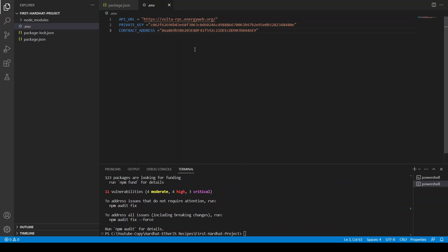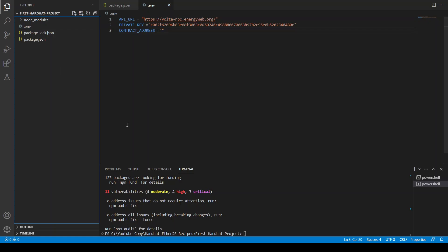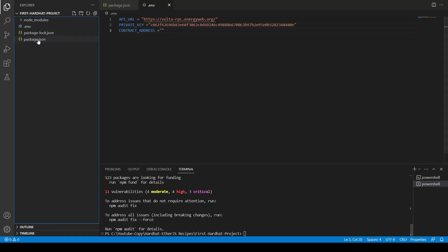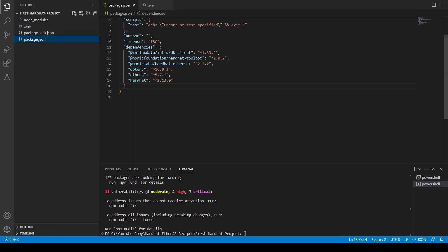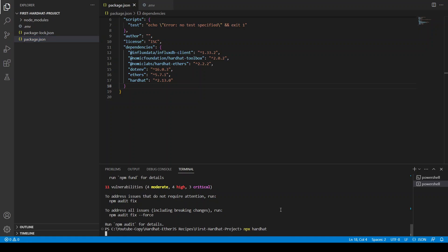Let's remove this contract address. These are the configurations from my previous tutorial. Now the Hardhat is installed. If you see here the Hardhat is installed, so first of all you need to do npx hardhat to initiate a Hardhat project.